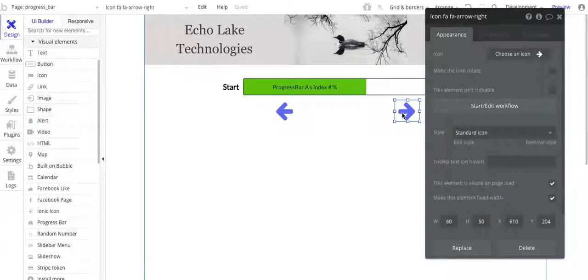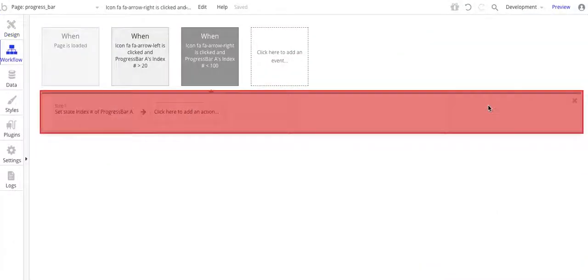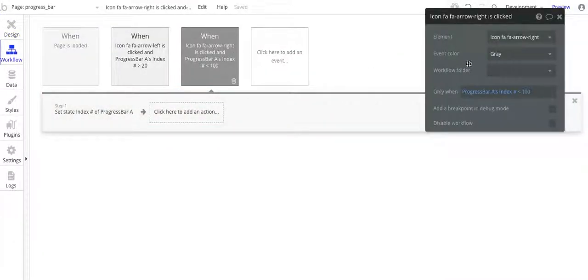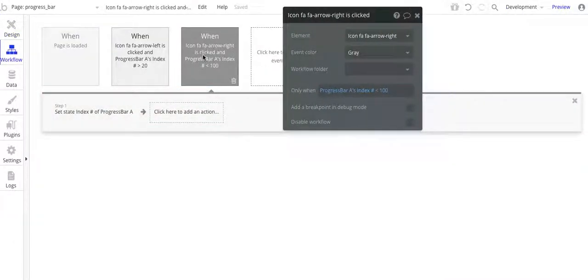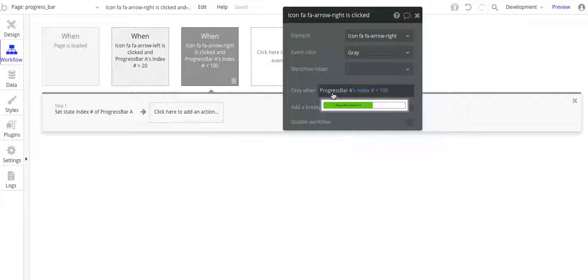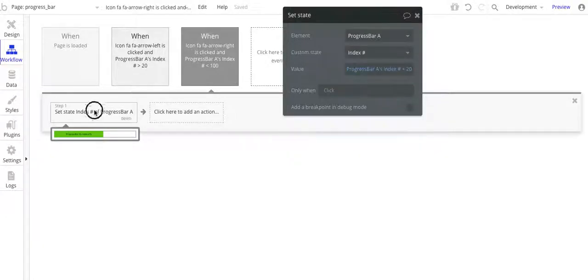Let's come over to the arrow. So this would be for your users to navigate, to go to the next page of questions. And we got the workflow here. Now on the workflow, I have it set up so that once the user gets to the end, to the fifth page, if you will, I don't want them to keep adding or incrementing to the custom state value. So I have it so that when the progress bar A's index number is less than 100, then I will go and execute this step here.